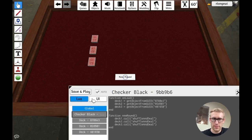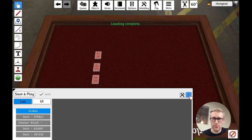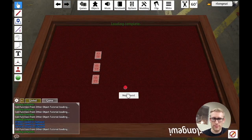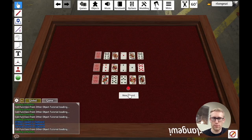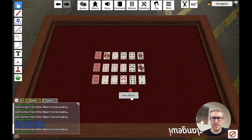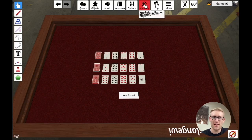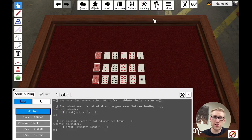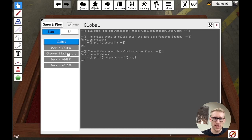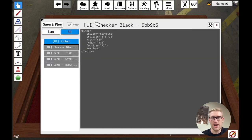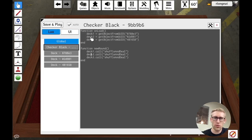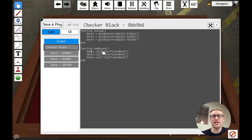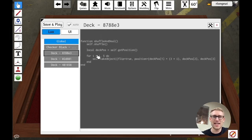And so now if we save and play, let's see what happens when we click this button. Boom. Shuffle and deal. And actually I could just keep doing that, right? It's going to stack the cards. And so just to solidify what's happening here, we've got our checker that has a button. When we click it, it goes to new round, which new round for each one of these objects, each one of these decks that it grabbed, it's going to call the shuffle and deal function, which is in that particular deck.